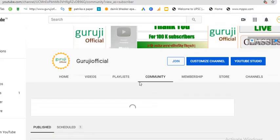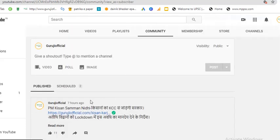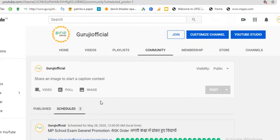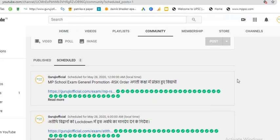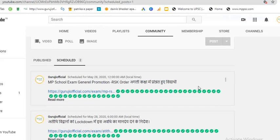So your post will be scheduled. You can see there are two scheduled posts in my studio. If we click on the three dots, there are options for edit and delete. So if you want to delete this post, you can click on delete.